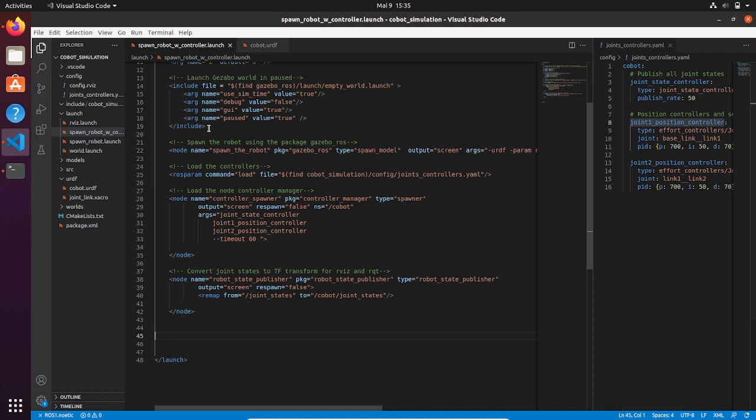Hi roboticist! In this section of ROS controller we will see how to publish the joint position controller command using the rqt package, and in the last video I showed you how to do it via command line.